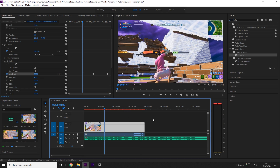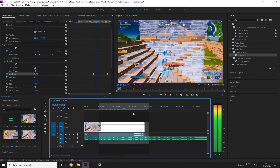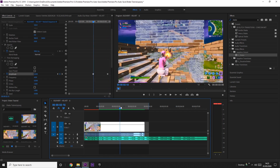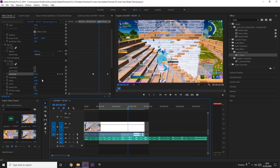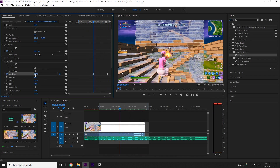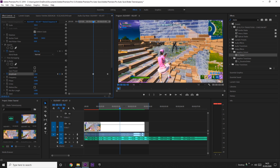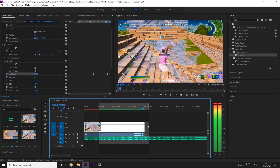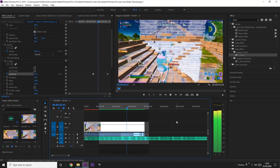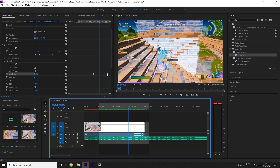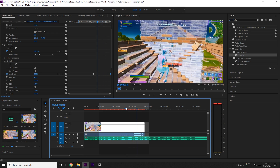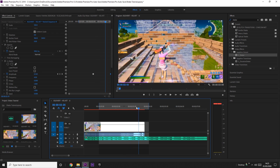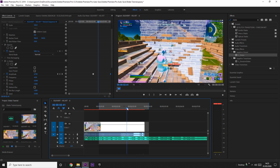It's up to you how strong you want the shake to be. If you want it stronger, go to the Amplitude and increase it to maybe one or a bit more. You can really play around with it and see how you like it, but this is just the general formula that I use.